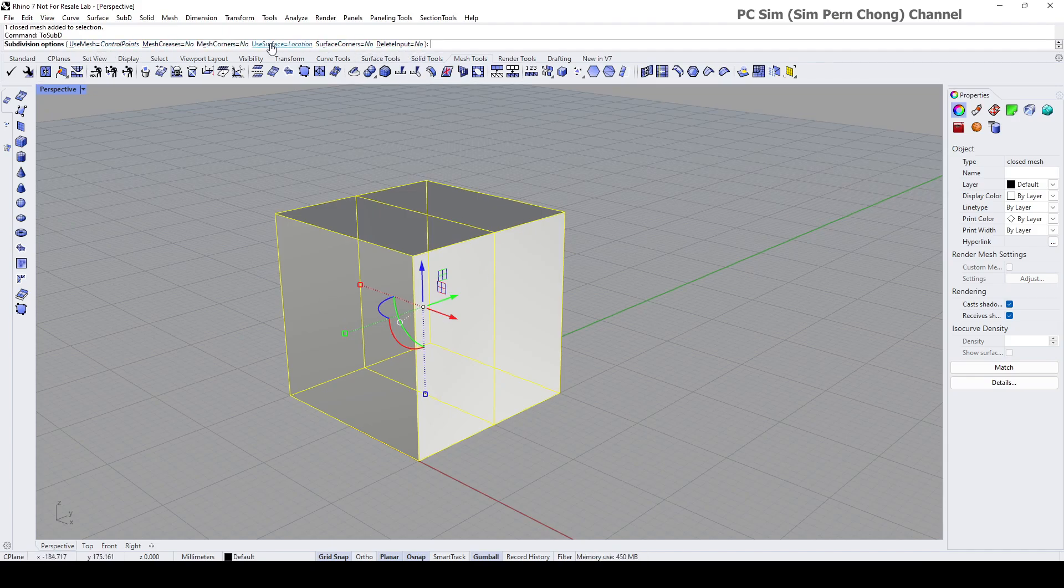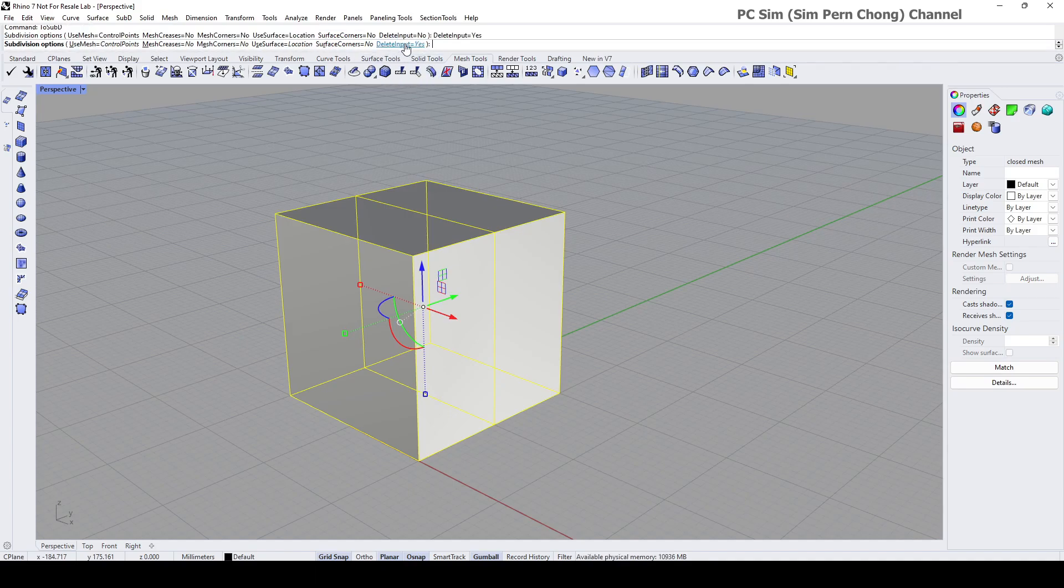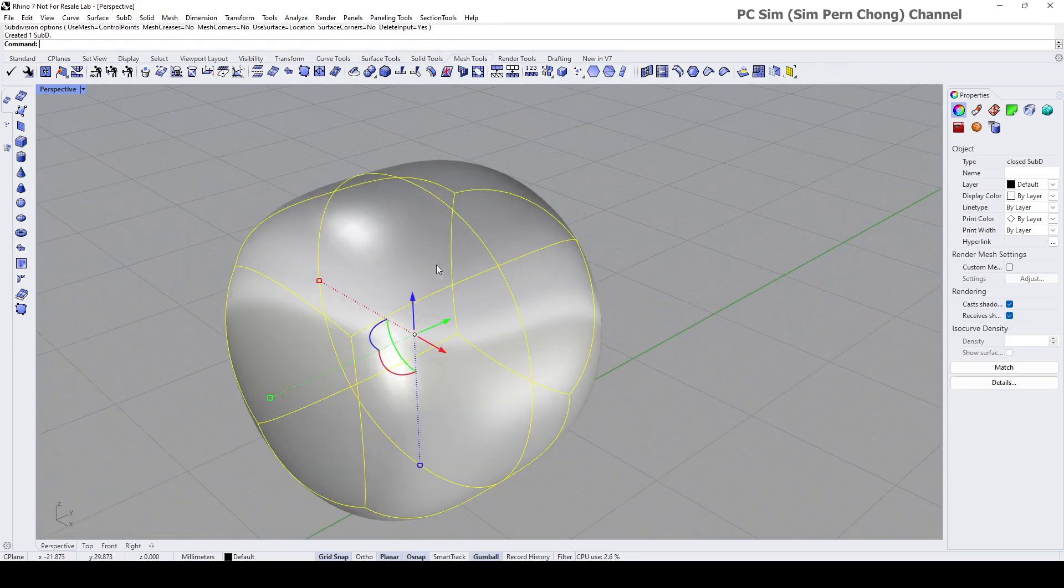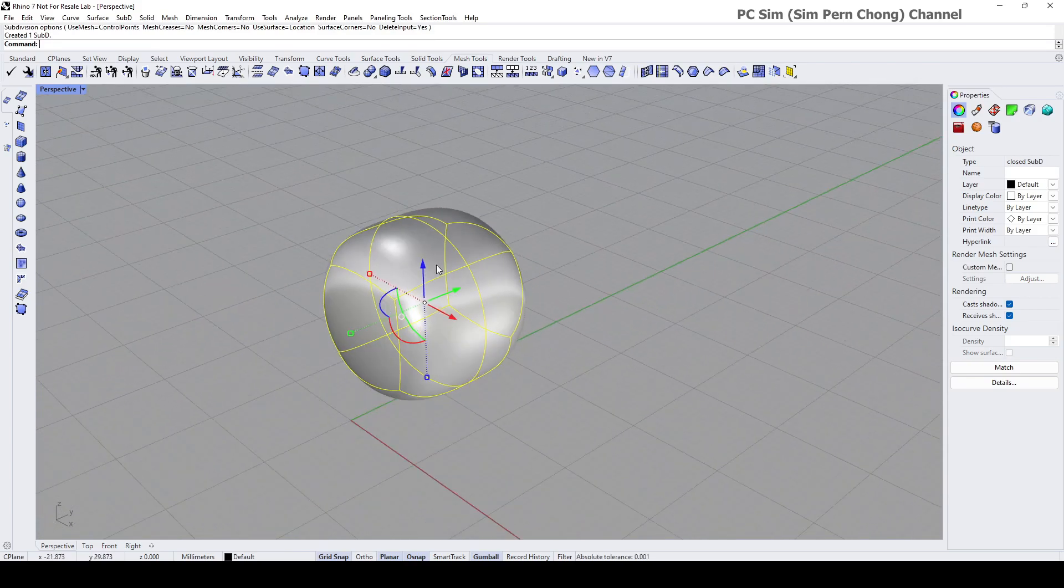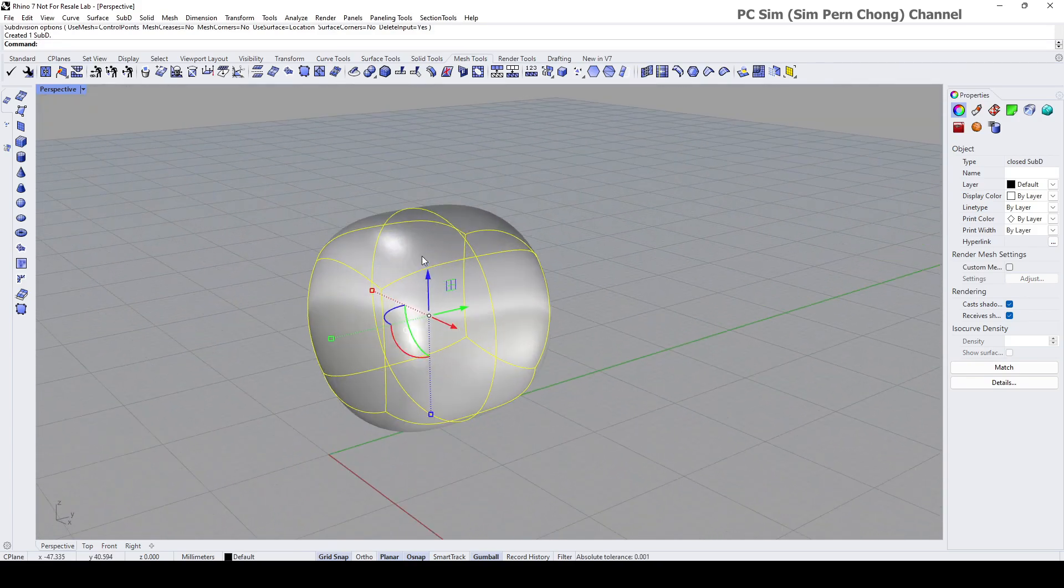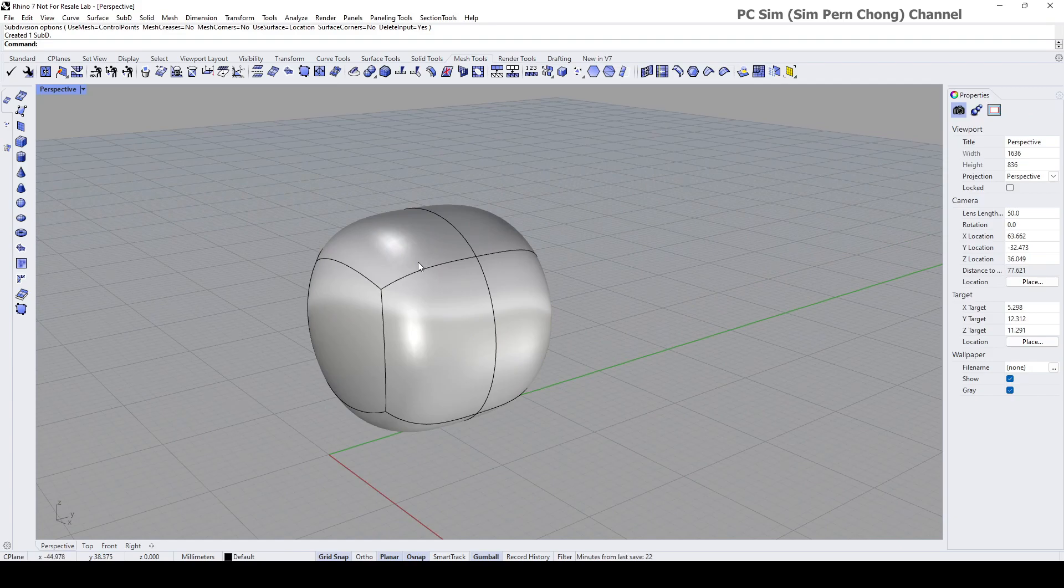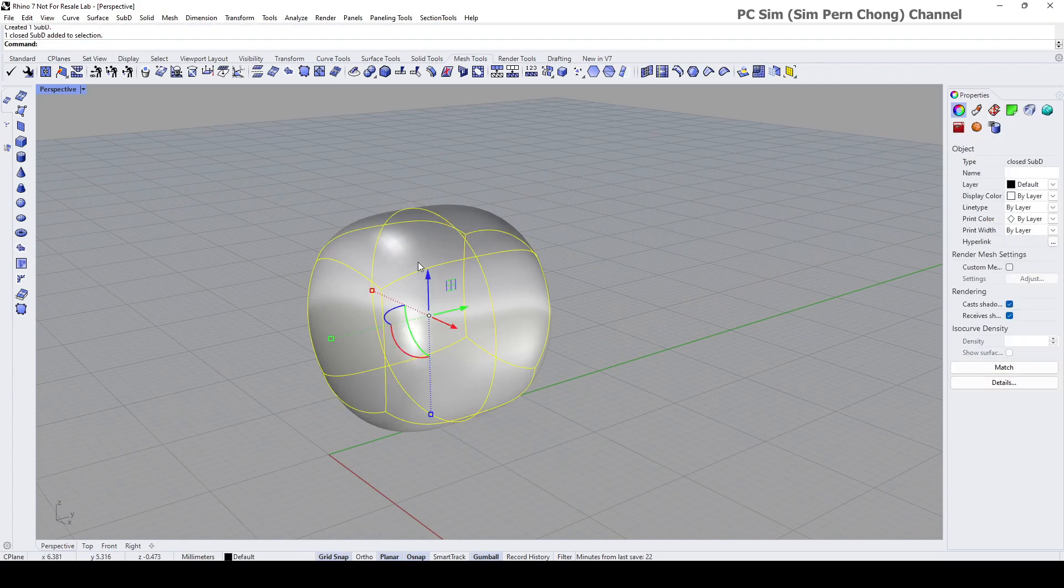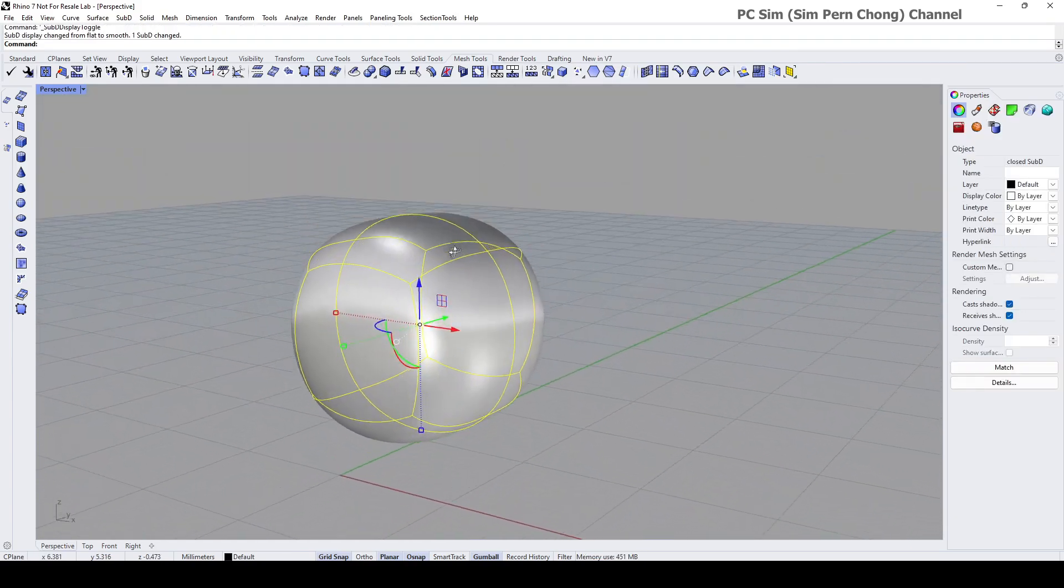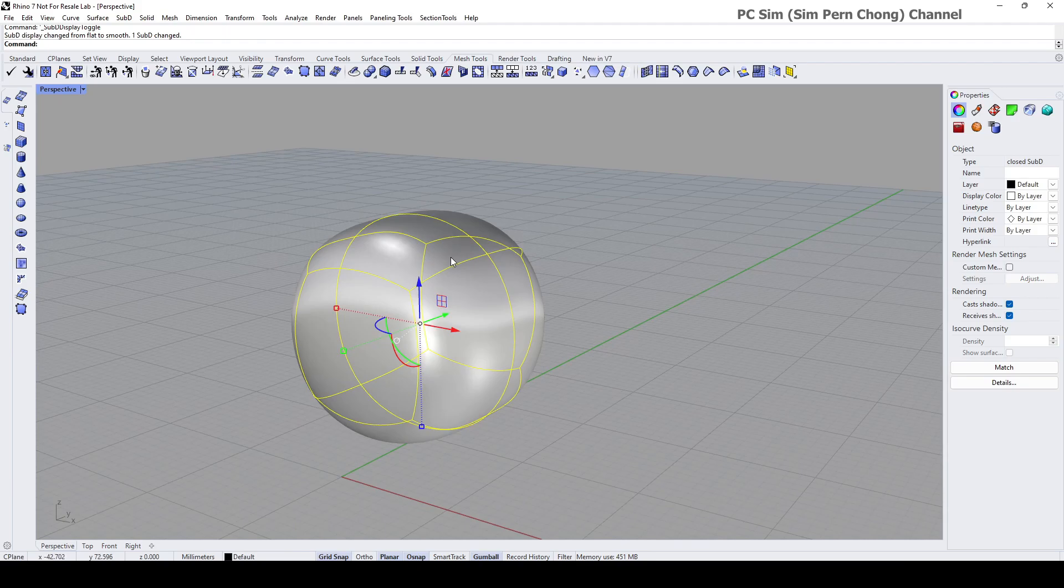click on whatever options you need. Let's say I want to delete the input, press enter. Now your mesh object has been converted to SubD. Again, if you press the Tab key you can toggle between the flat and the smooth mode.